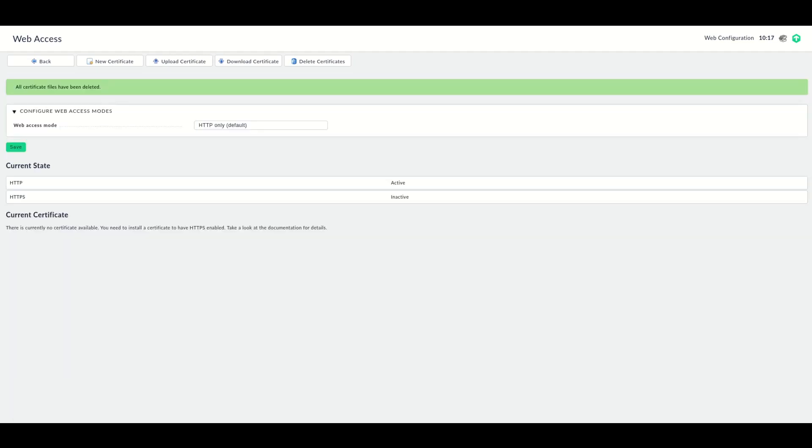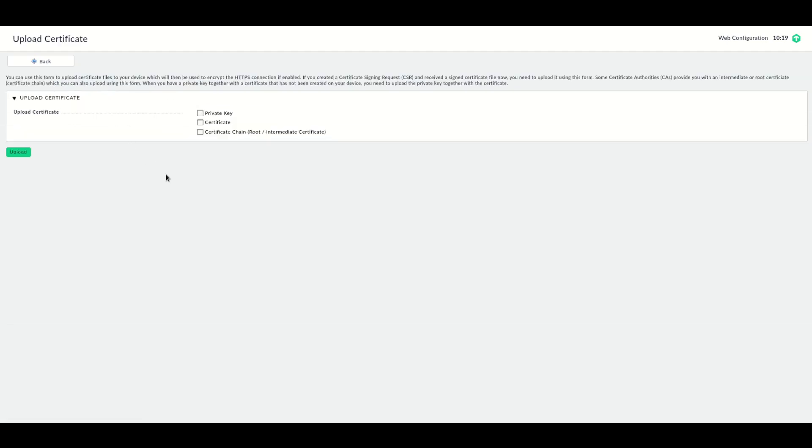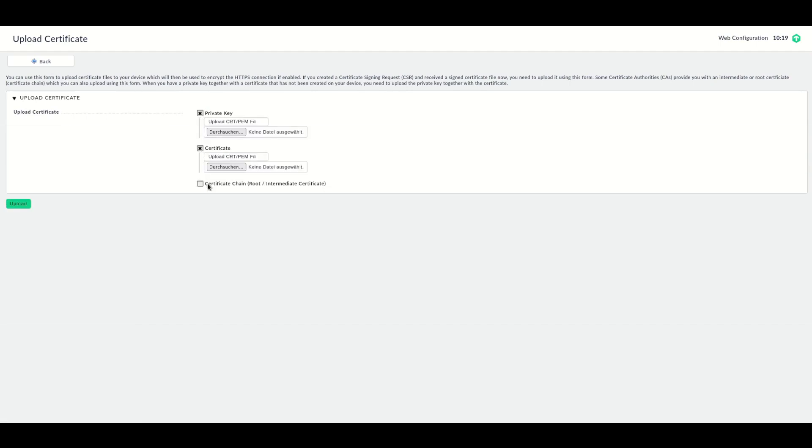Let's take a look at how to install such a wildcard certificate in your appliance. Again, I'm starting from the Web Access page here, and I click on Upload Certificate. Here I can now choose to upload the private key, the certificate, and if you need, the certificate chain root.